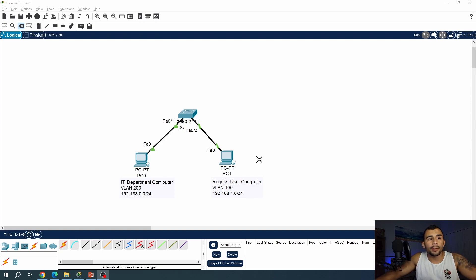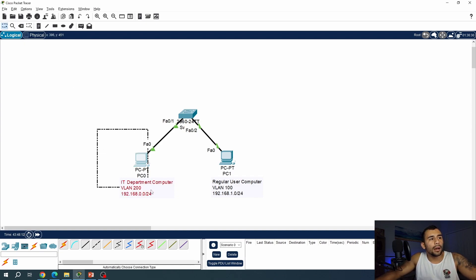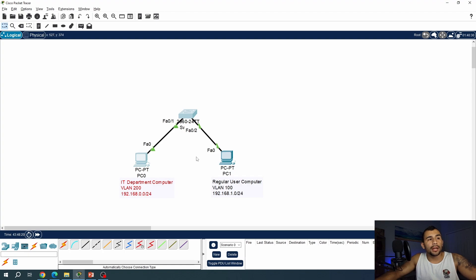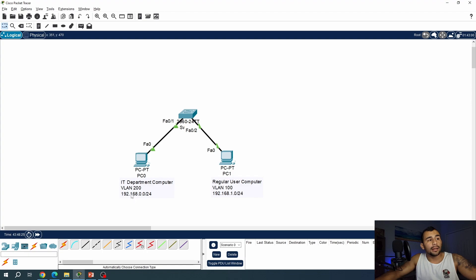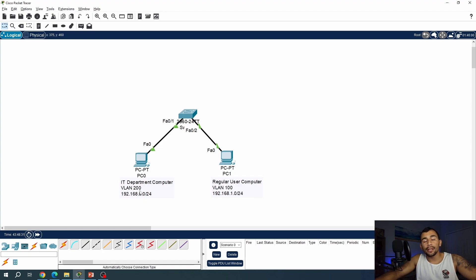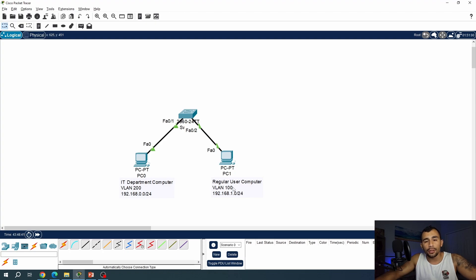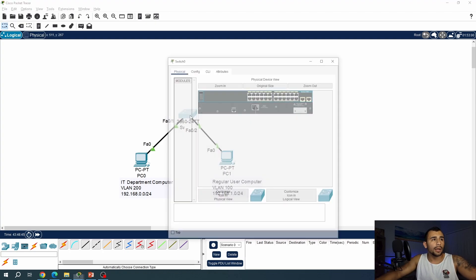All right, so in this example here, we've got two computers. One PC, which is dedicated to the IT department, and they're on VLAN 200. And this is their network address here. We've also got another PC here for the regular users on VLAN 100. Now, you can see the address, the network addresses are specifically different. We've got 192.168.0.0 for VLAN 200 and 192.168.1.0 for VLAN 100. Now, unless we have a router or a multi-layer switch in between these computers, they're not going to be able to talk to each other. And I'm going to show you that example right now.